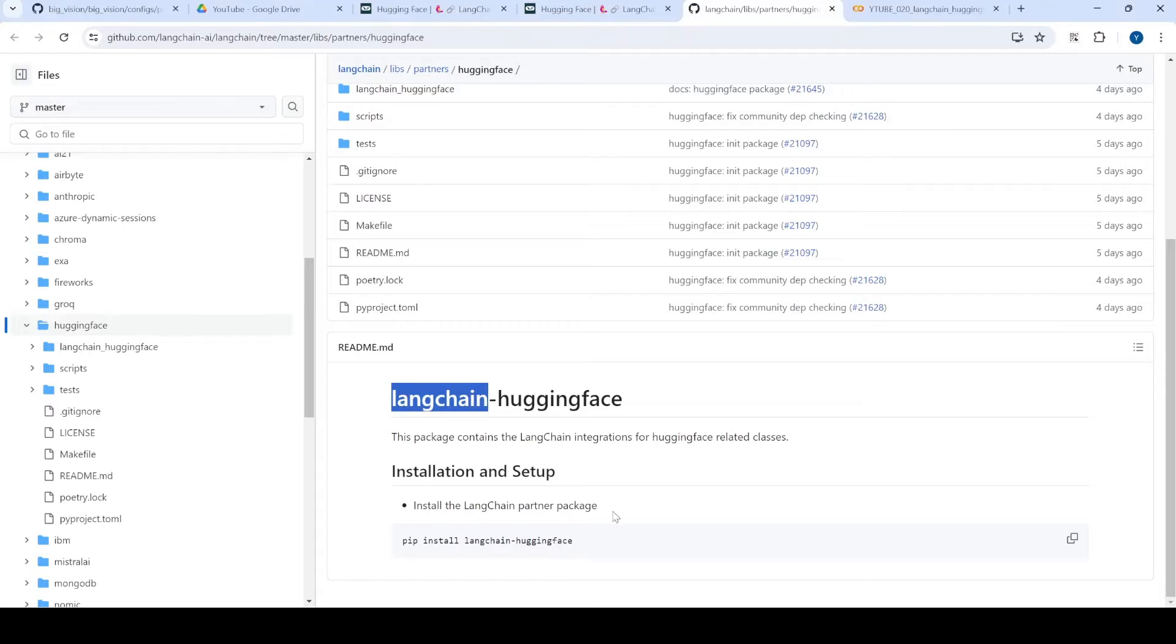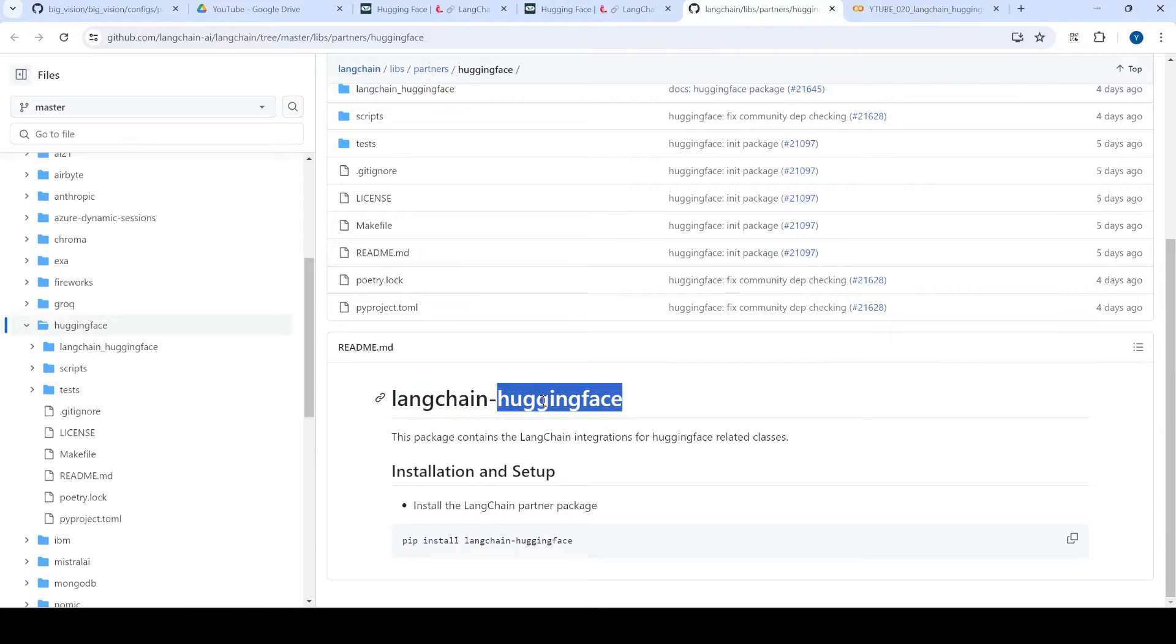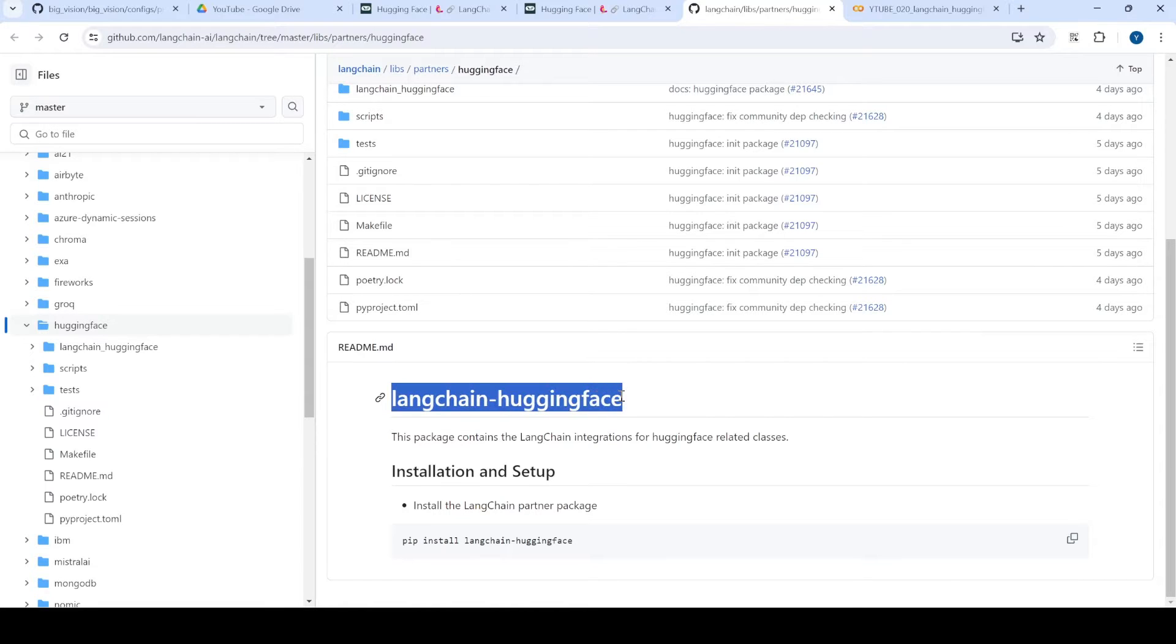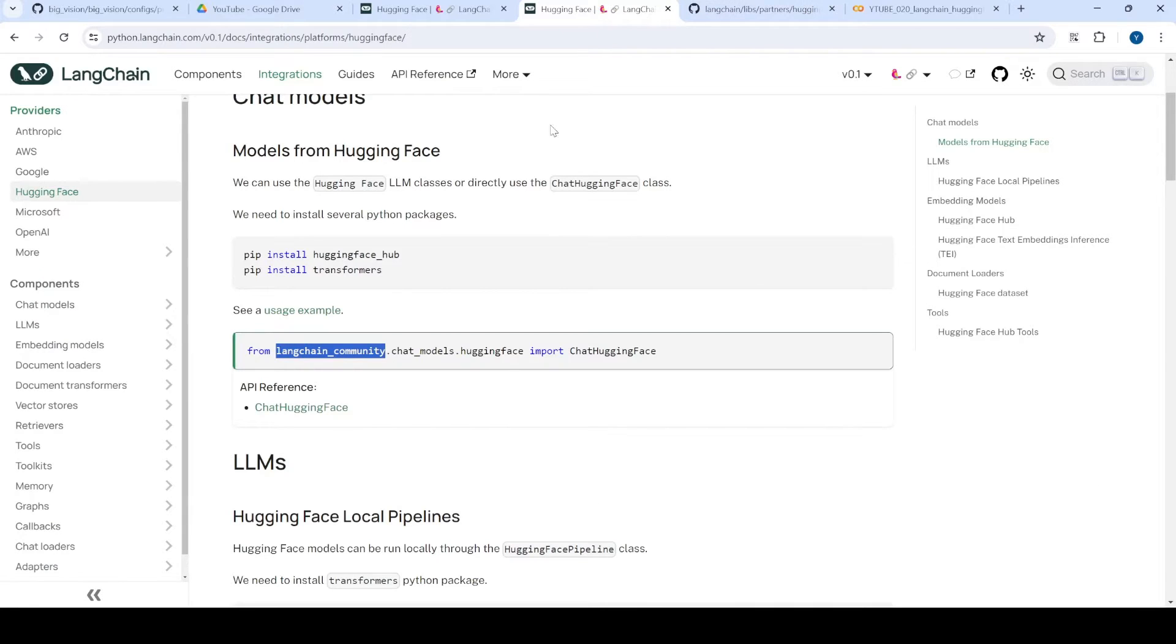Hi team! So there is a new announcement by Huggingface team. They have come up with an official package for the Langchain community. Earlier Huggingface was supported within Langchain, but it was supported by various communities.